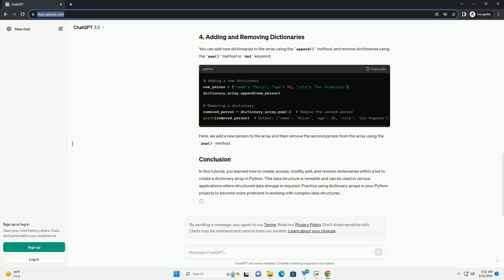You can add new dictionaries to the array using the append method and remove dictionaries using the pop method or del keyword. Here, we add a new person to the array and then remove the second person from the array using the pop method.